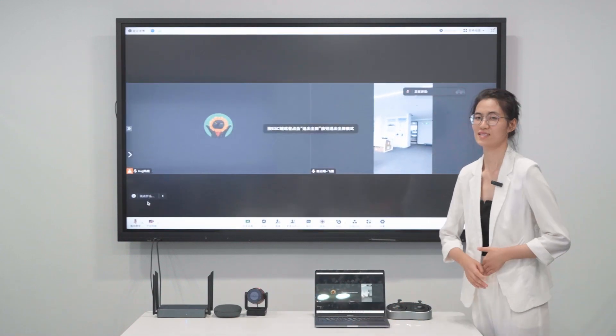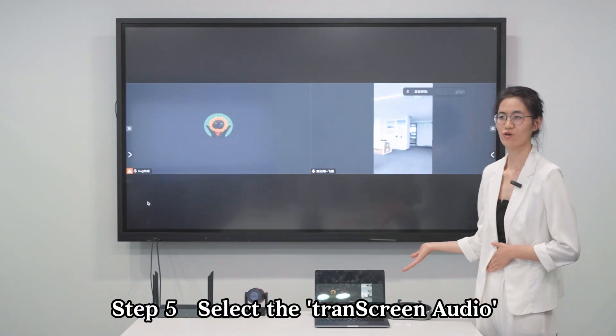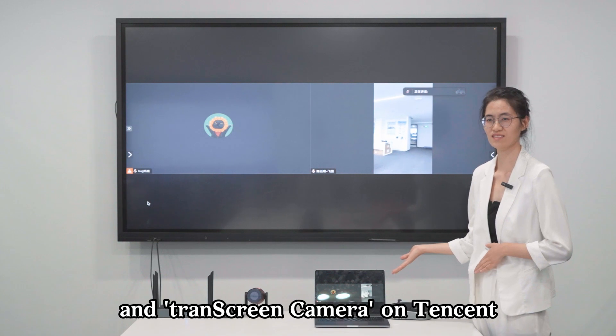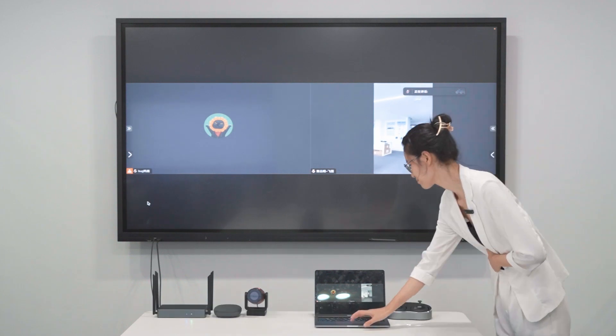Step 5: Select Transcreen Audio and Transcreen Camera on Tencent.